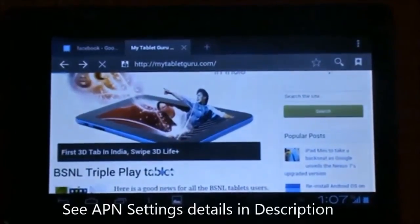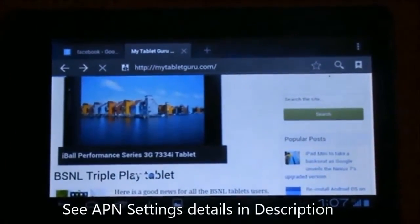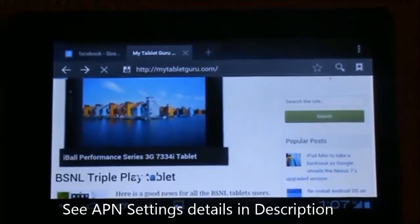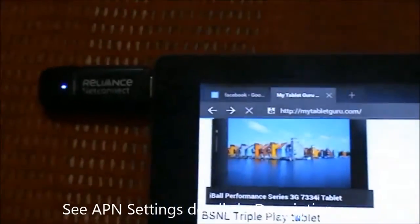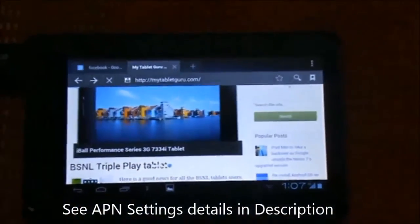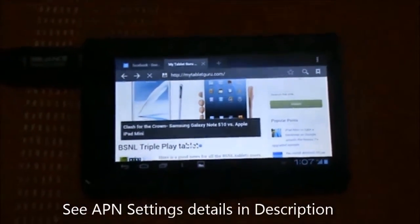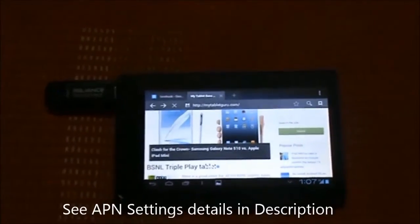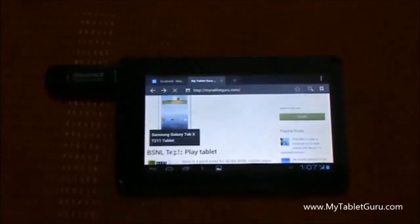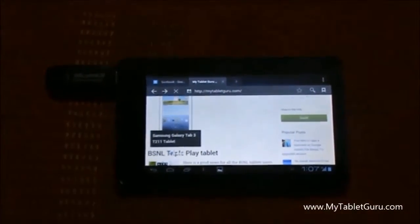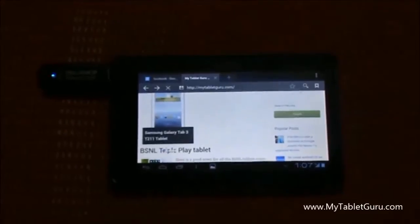Hello everybody, my name is Nishant, hope you all are doing well. This is the video where I am about to show you a very strange thing which just happened with me and my tablet PC. While I was browsing our own website, mytabletguru.com, I was there checking a few recent posts which are up there.